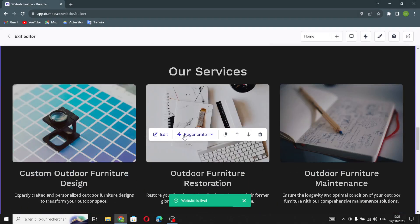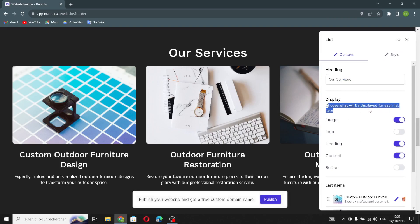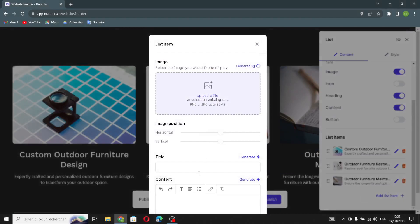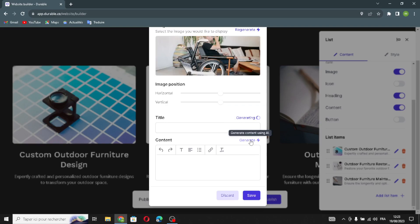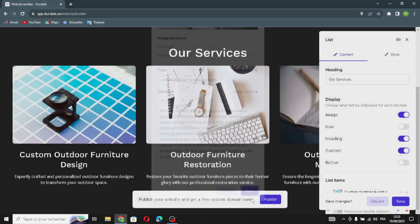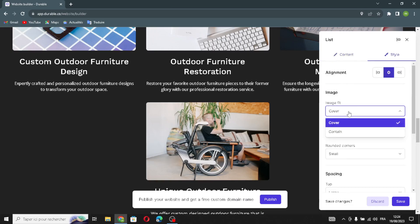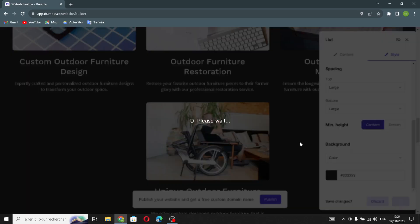The next section is the list section of the website. Click here to edit. You can change display settings — choosing what is displayed for each list item. You can manage your list items, add new list items, generate an image, edit the image position, and generate a title or content. You can also edit the style — alignment, spacing, and background. Let's save and move on.